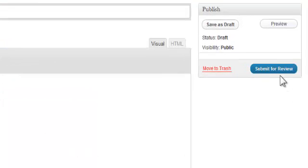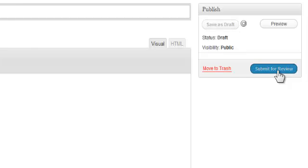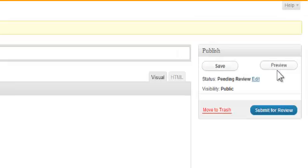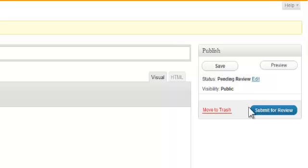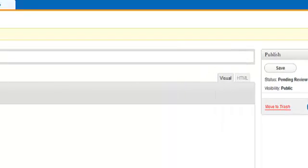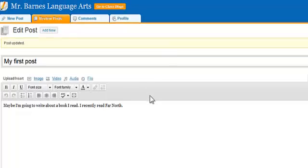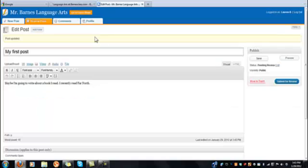Now over here you notice it says submit for review. This is important because what this is going to do is it's going to submit my blog post to the administrative section where the teacher is waiting to look at it and then it gets approved and then it goes live for everyone else to see. And that's a really important security feature on Kidblog so that we don't have things appearing that we don't want.